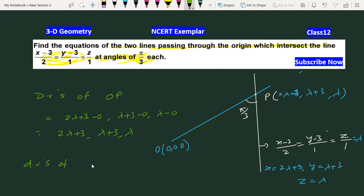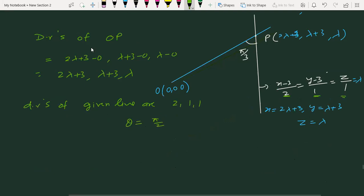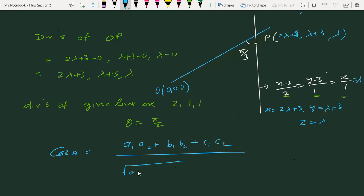Direction ratios of the given line are 2, 1, 1, and the angle given is π/3. Angle between two lines का formula: cos θ = (a1·a2 + b1·b2 + c1·c2) / (√(a1²+b1²+c1²) · √(a2²+b2²+c2²)).